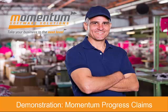Hi, this is Al Emery from Momentum Software Solutions, showing you a demonstration of the Momentum Progress Claims add-on for MYOB Exo job costing.